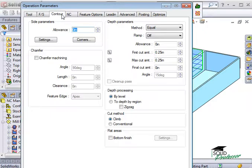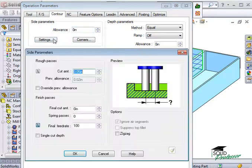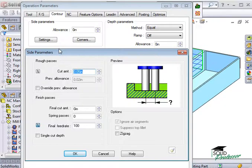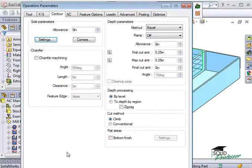A lot of these options are similar to what we've covered in the roughing tab. For the side parameters, you can specify an allowance for how much material you want to leave behind for subsequent operations. If I click on the Settings button, CamWorks opens the side parameters dialog box where you can type in the amount you want to cut on each pass, the final cut amount, and you can put in extra spring passes if you want to account for any tool deflection that may occur.